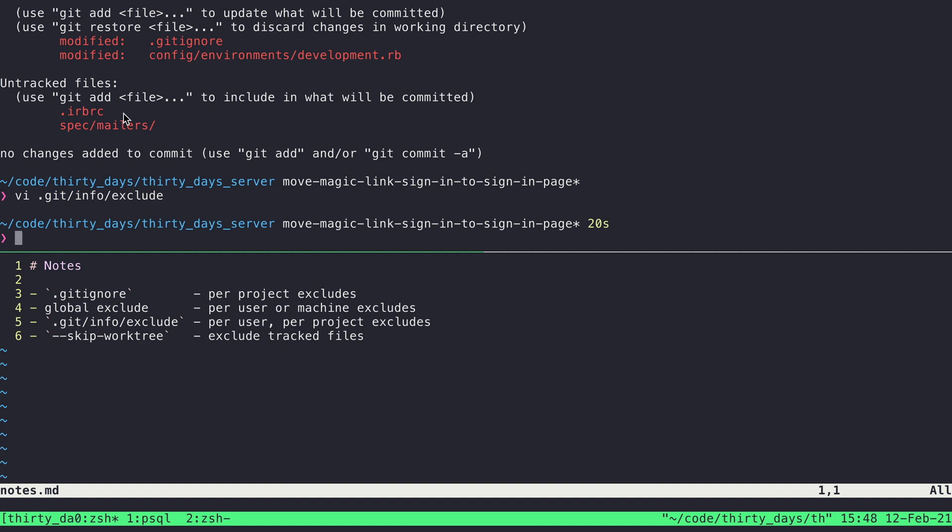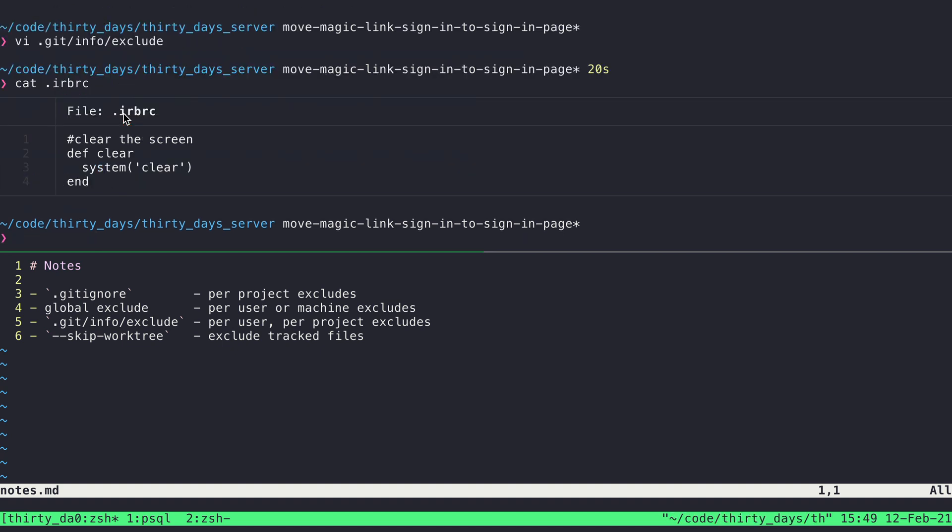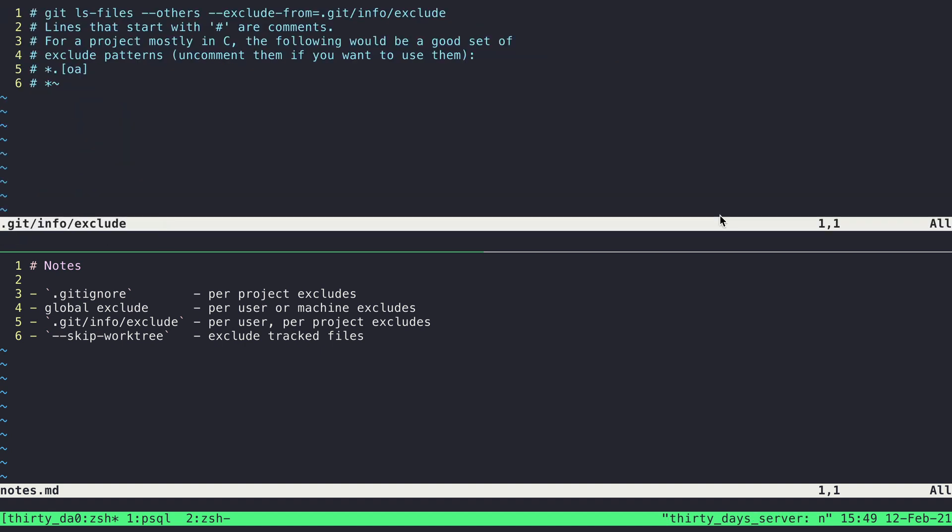This is perhaps a configuration file for IRB that I've added some personal preference settings like this clear command. I don't want that to be included in this particular project's GitIgnore, but I maybe want to actually track IRB RC in another project. So because of that sort of conflict of wanting in some places, not others, it makes it a great candidate for including in this exclude file.